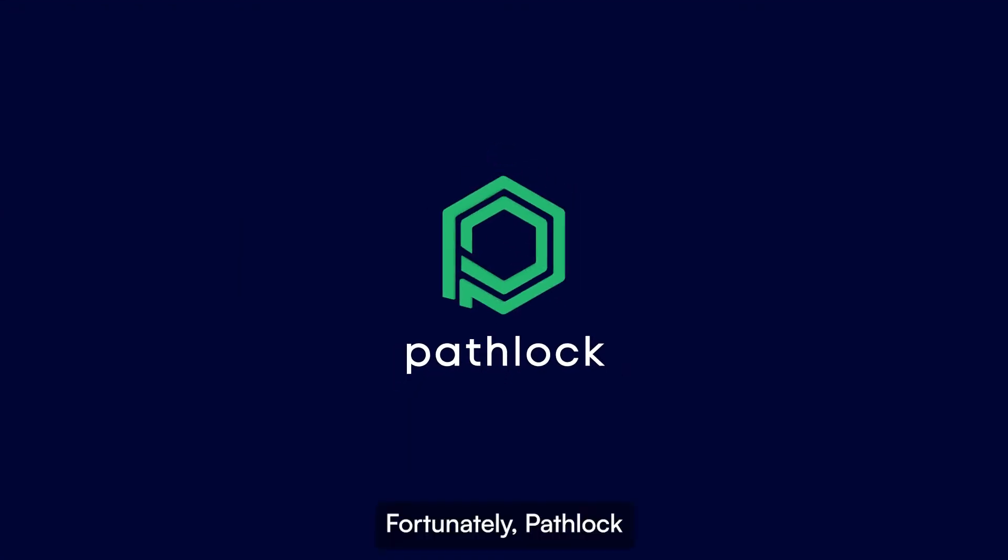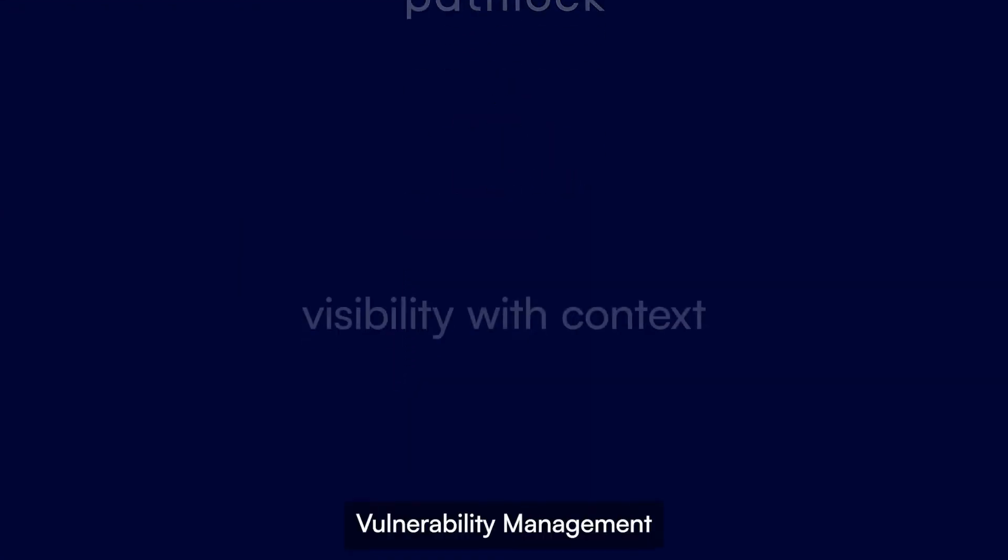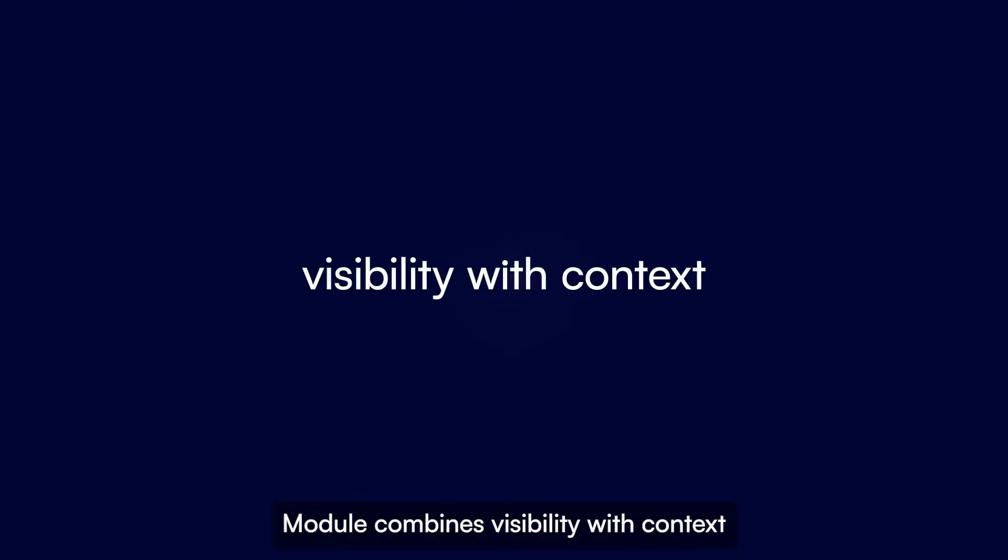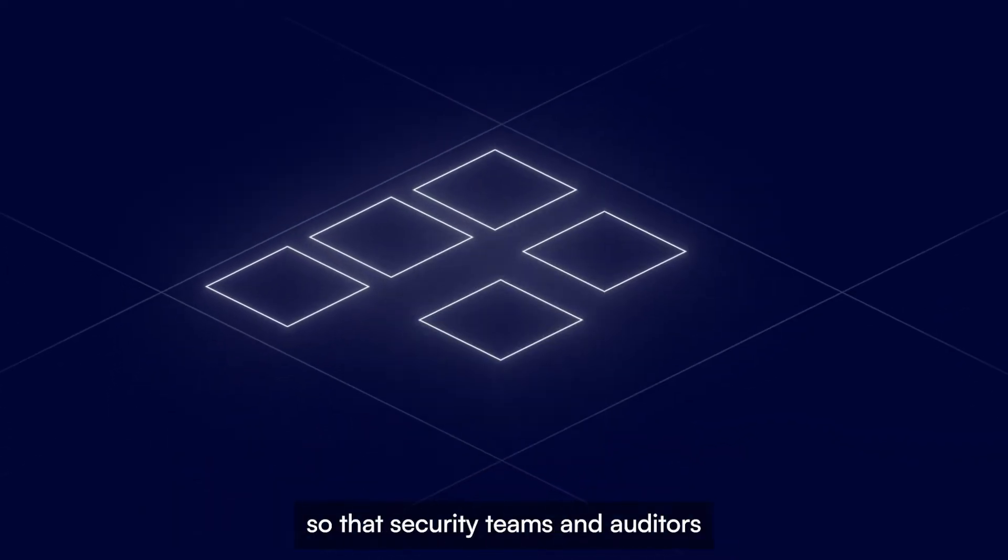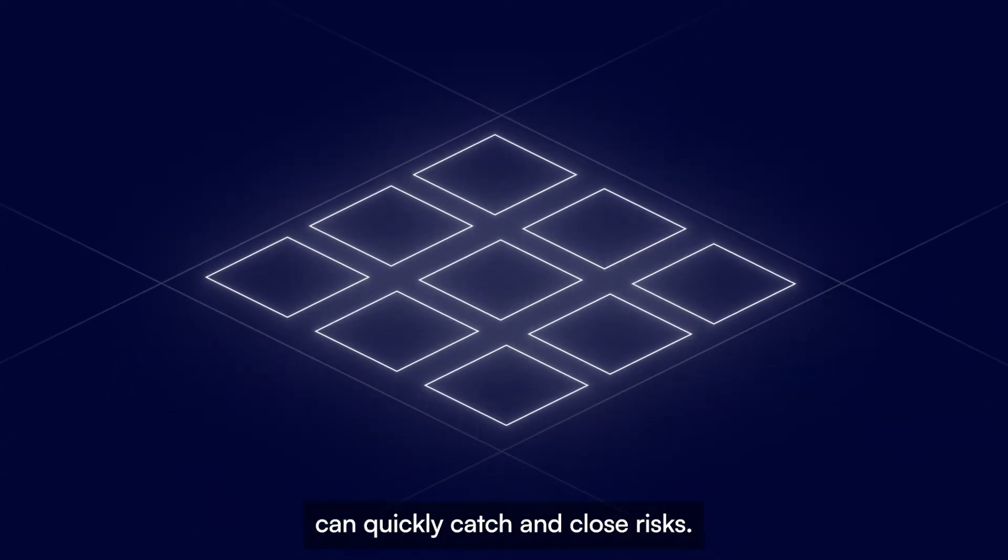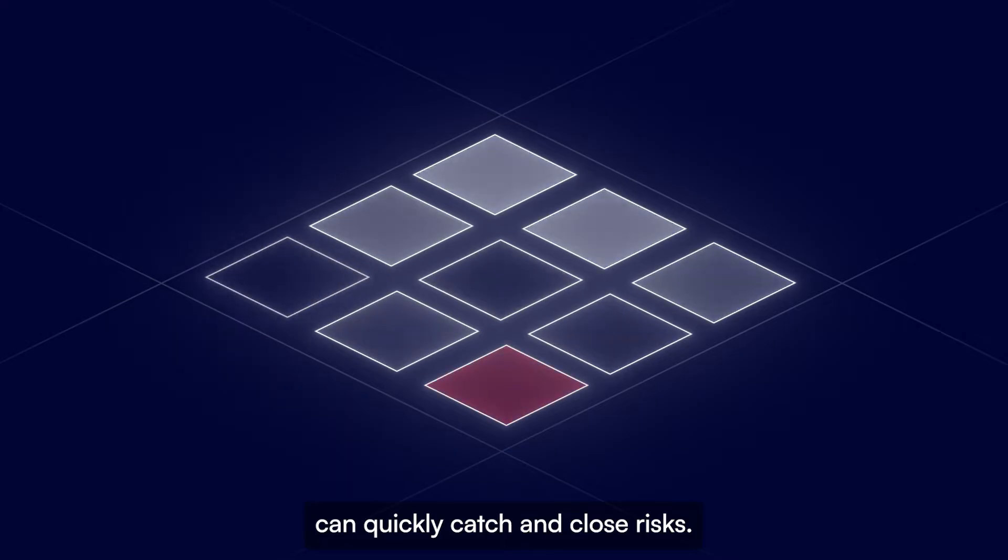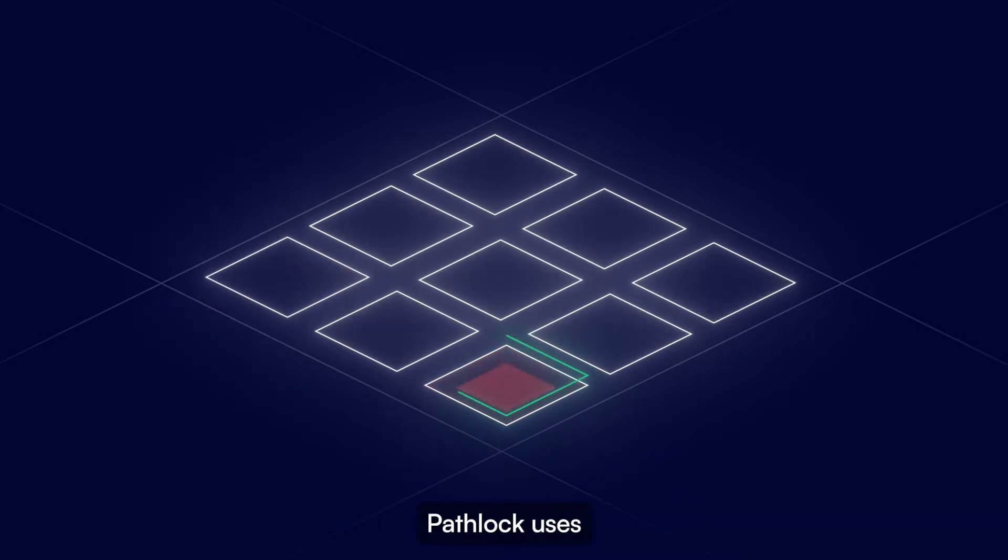Fortunately, PathLock's Vulnerability Management module combines visibility with context so that security teams and auditors can quickly catch and close risks.